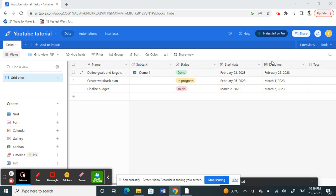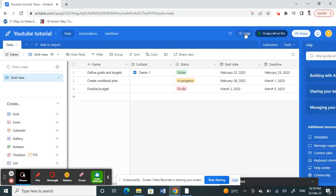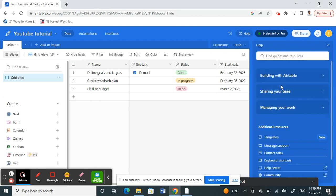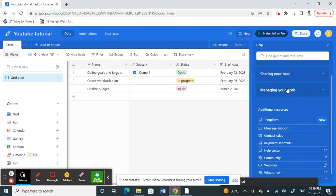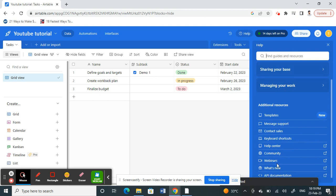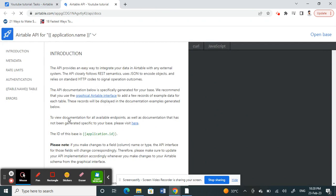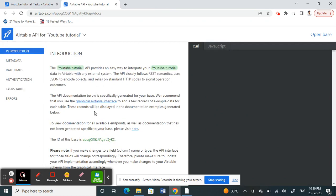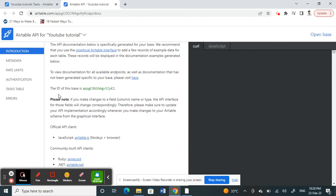The first thing, let's find the base ID. Click on the Help option at the top. Under Help, scroll down and you'll see an option called API Documentation. Click on it. This will open in a new tab.